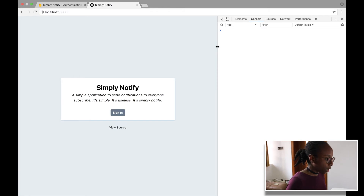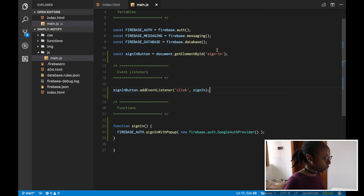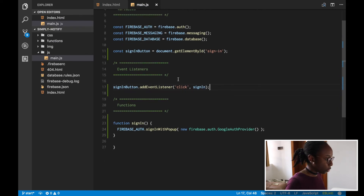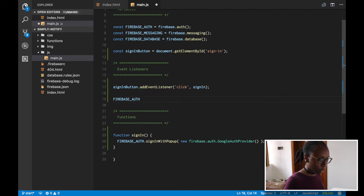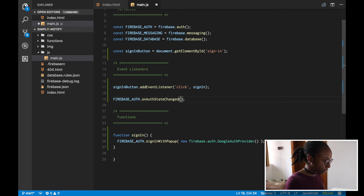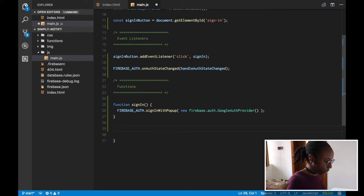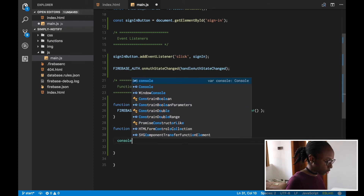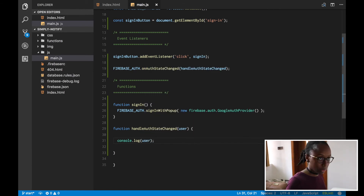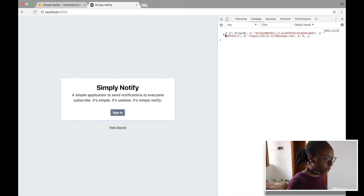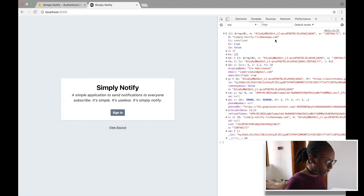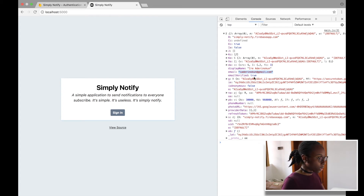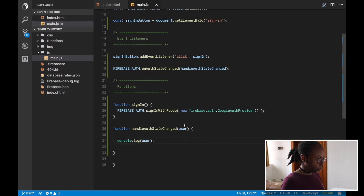So how do we actually know that the user has signed in? We need to listen for the authentication state changing. There's a special event listener: firebase.auth().onAuthStateChanged. When the authentication state changes, we call a function — handleAuthStateChanged — which receives a user object. We can console.log the user, and when we refresh the page we can see the user object with display name and email being logged.